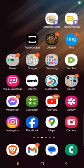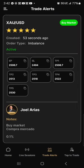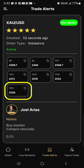Joel just sent out a trade alert. I'm going to click on Akashix — there we are. I'm going to copy his last price, which is $25.30, and he has a buy.